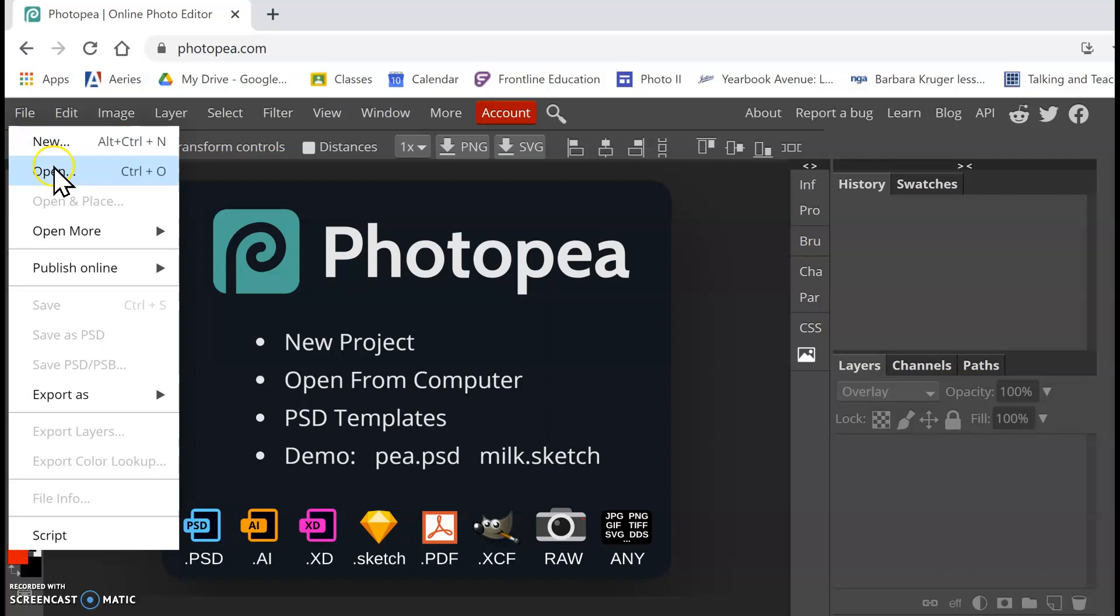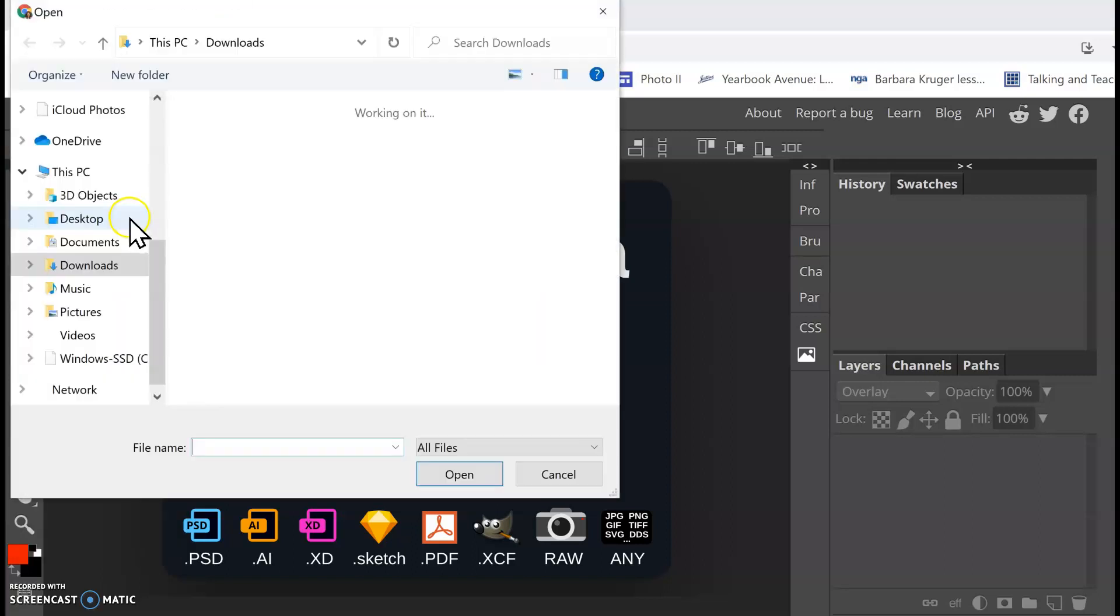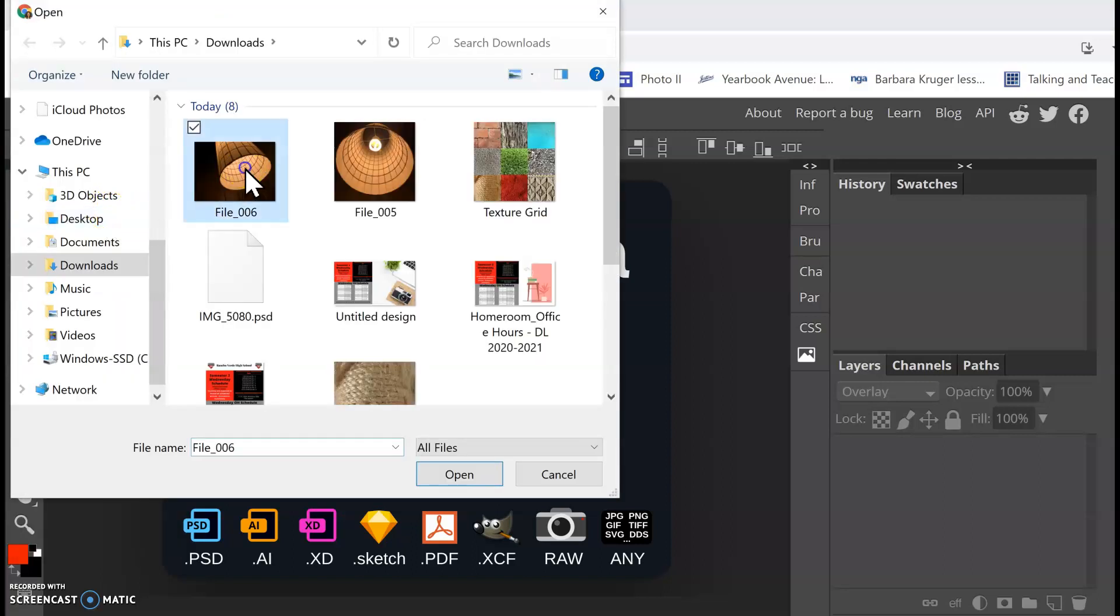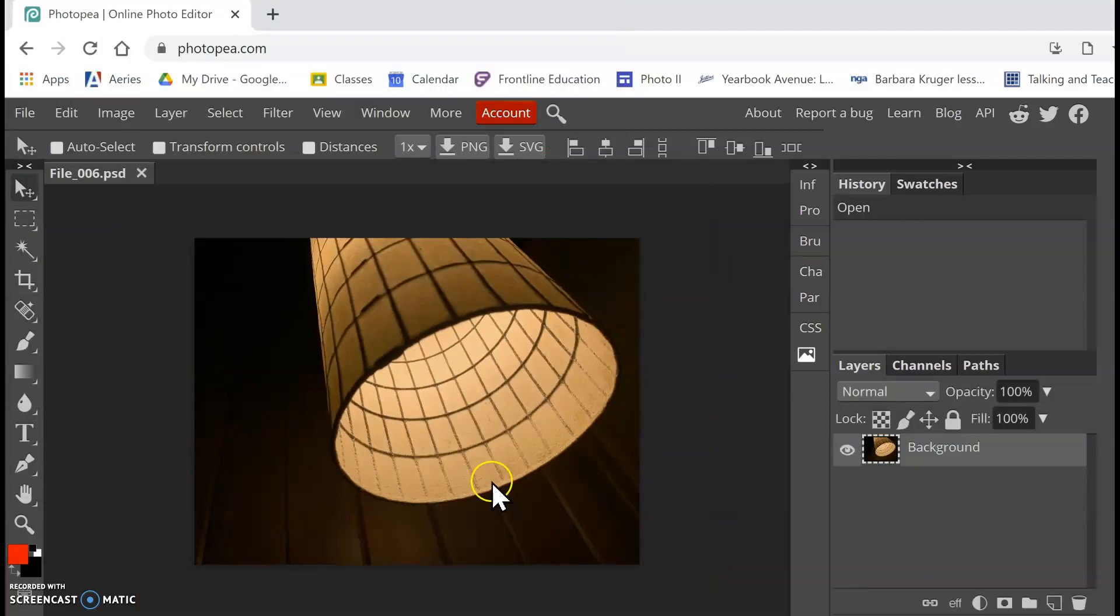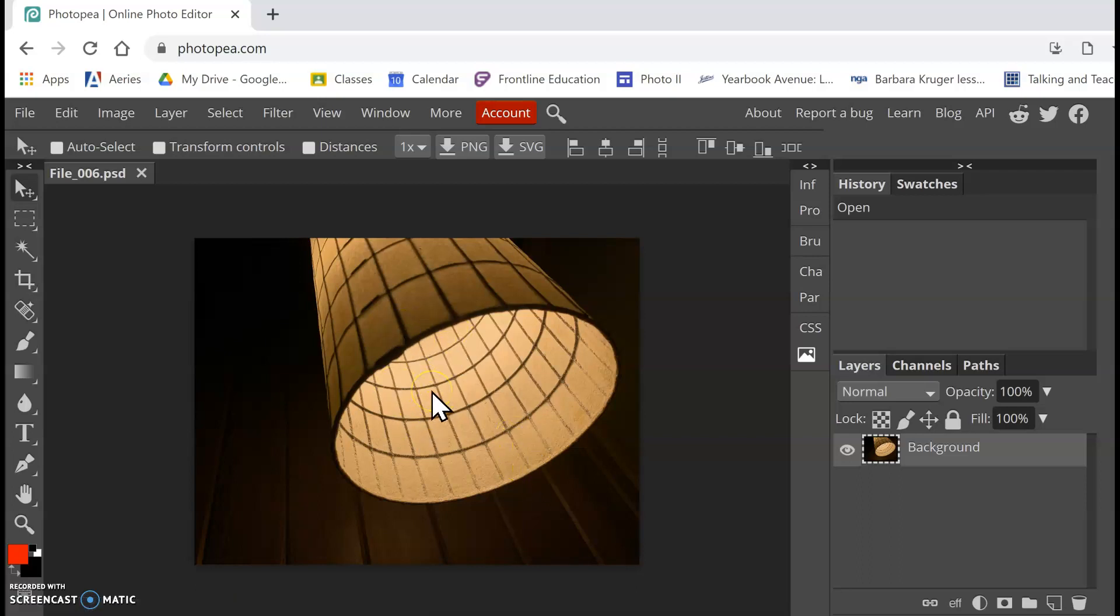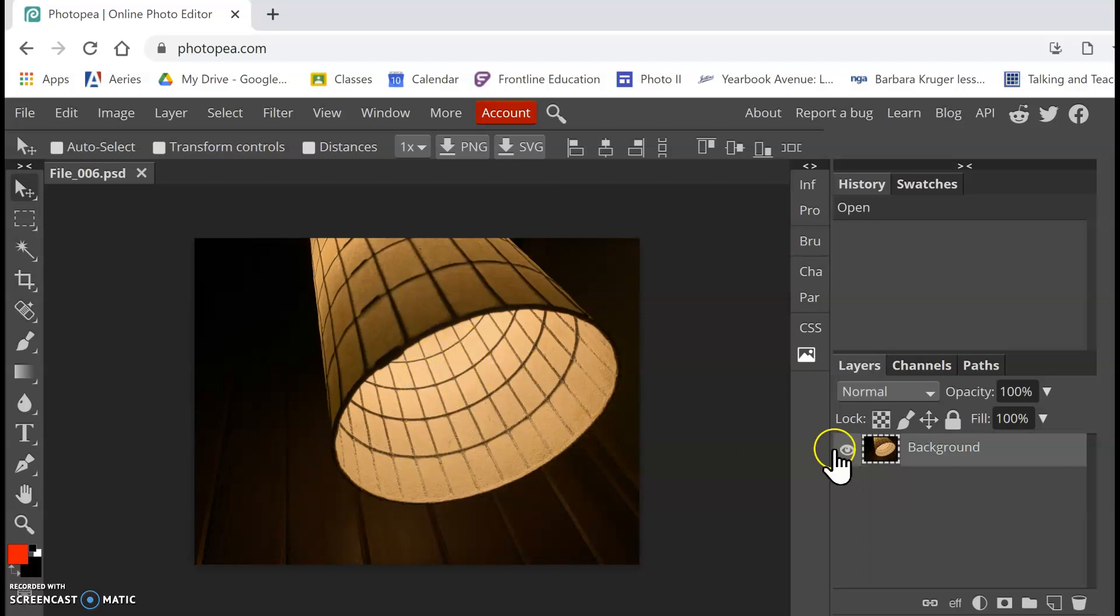So I'm going to go to File, Open, and I'm going to open my image that I'm going to use to create my kaleidoscope from. So remember I said to have something with a lot of lines, a lot of contrast, so dramatic change between light and dark that's going to make this a lot more interesting.